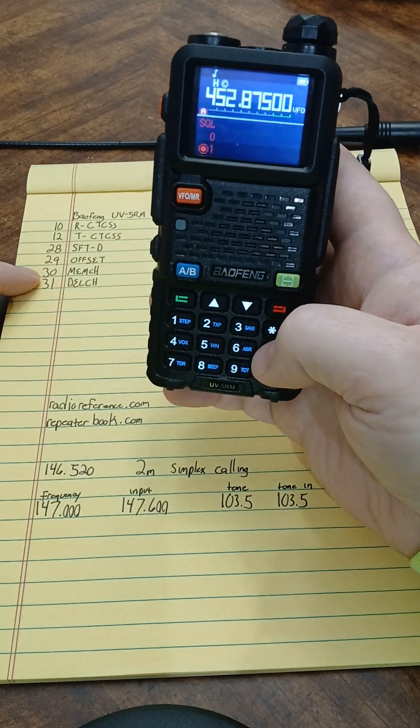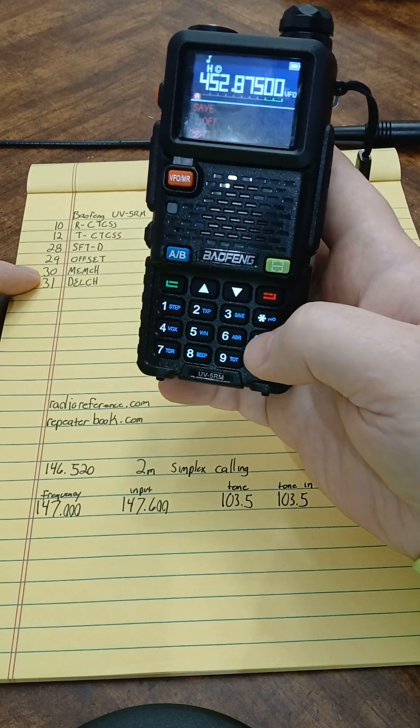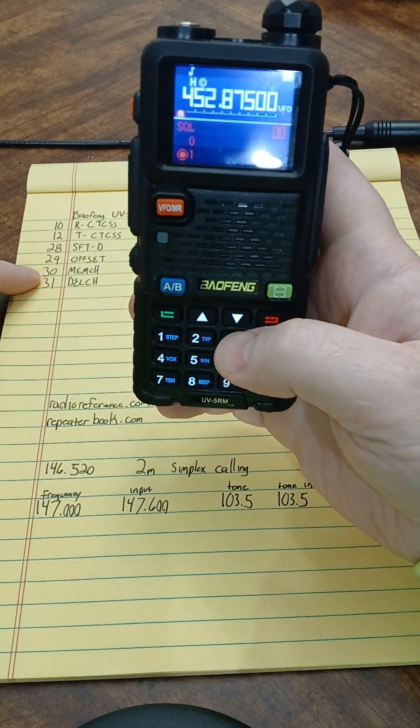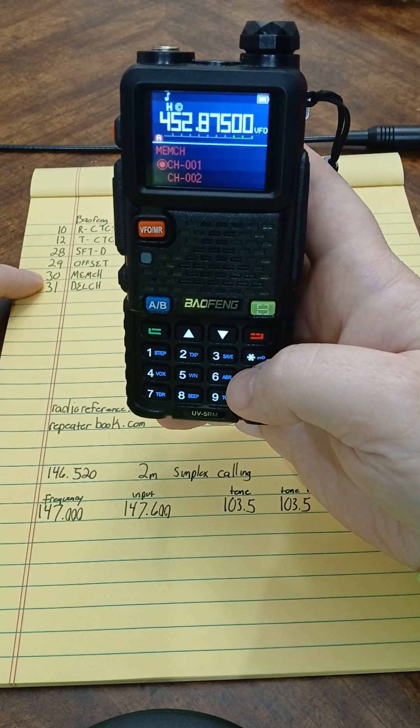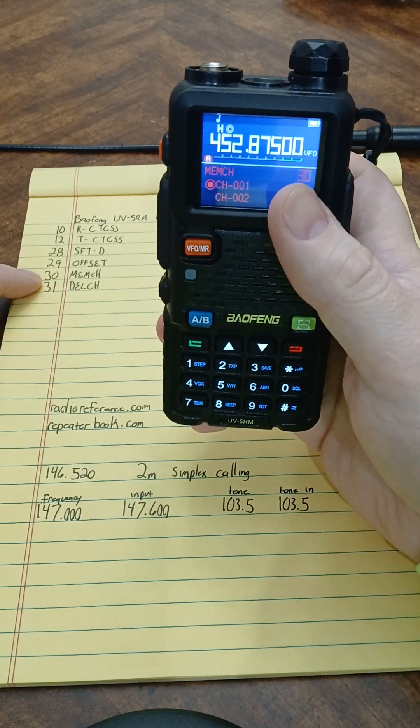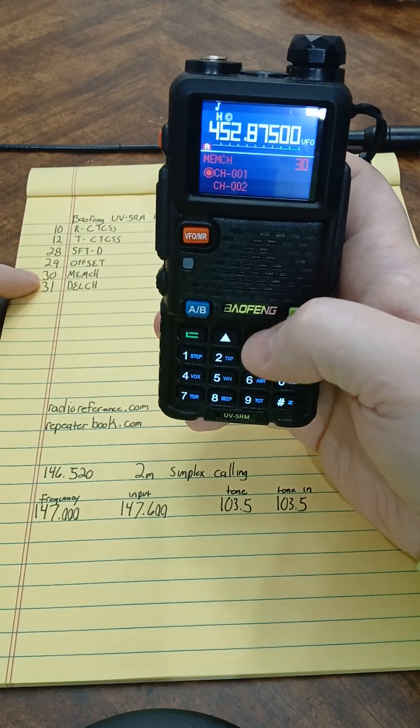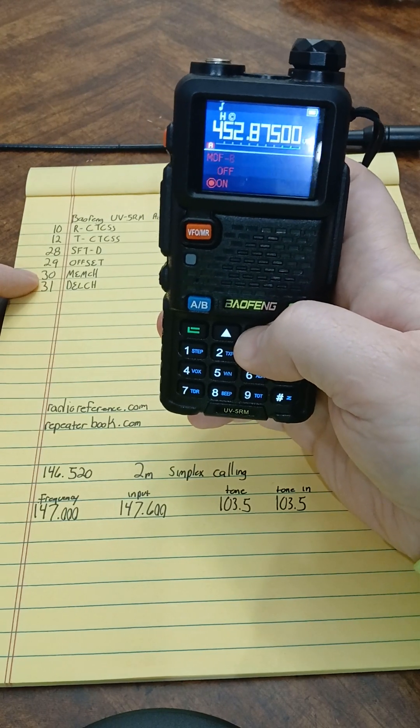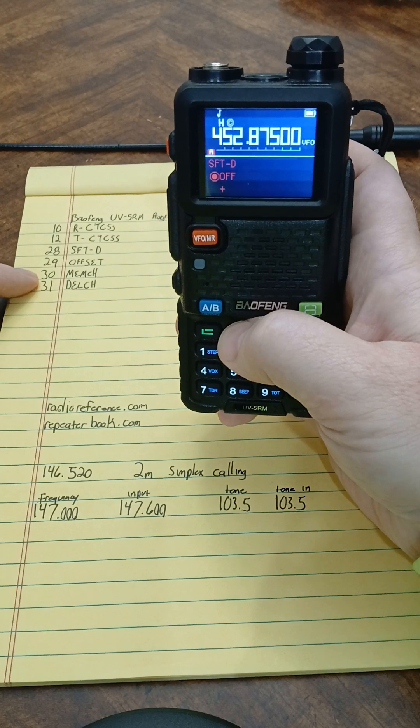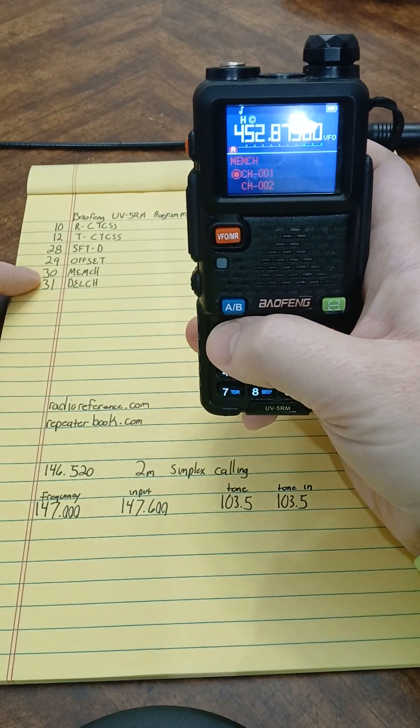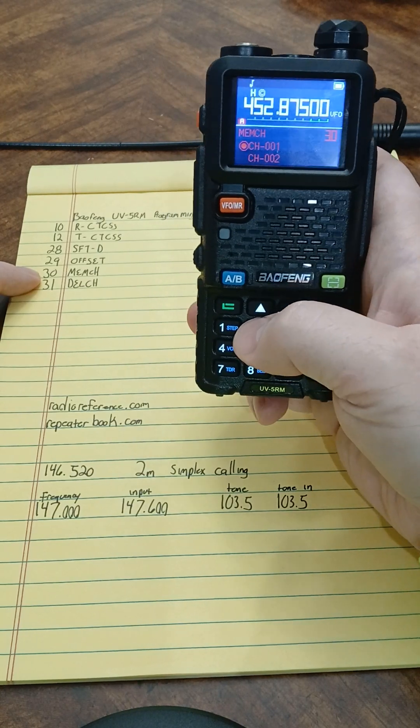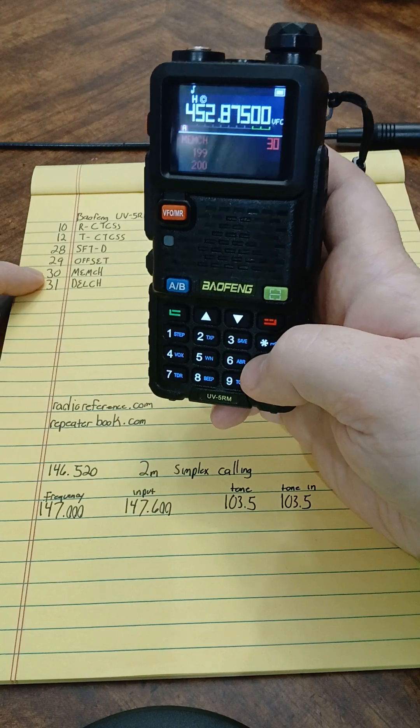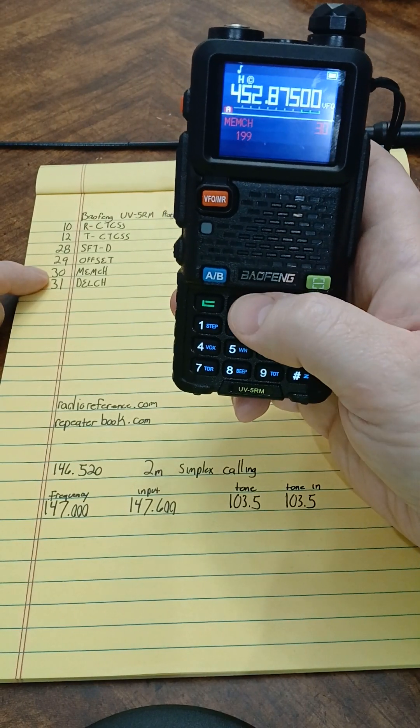But what I like to do is write down if I don't have memorized the stuff I know I'm going to be using. So like your channel save, for me, is menu option 30. So you see I'm here in the menu, I type in 30, and it brings up that menu option. So now I can save this frequency to channel one.